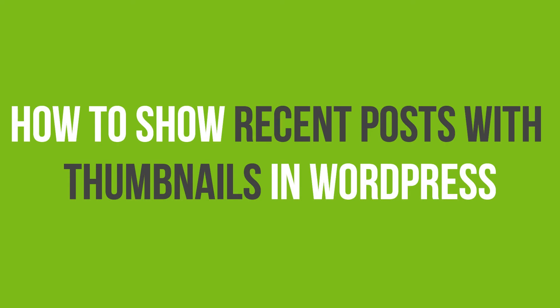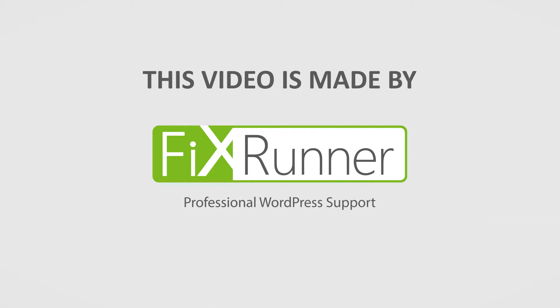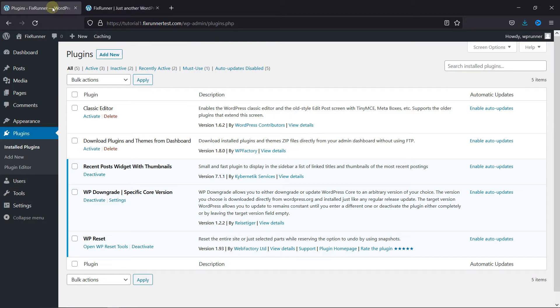In this video tutorial, you'll learn how to show recent posts with thumbnails in WordPress. WordPress has the option to display your recent posts as a widget, but as you can see, it doesn't display the featured image or the thumbnail of the post. If you want to display your recent posts with thumbnails,